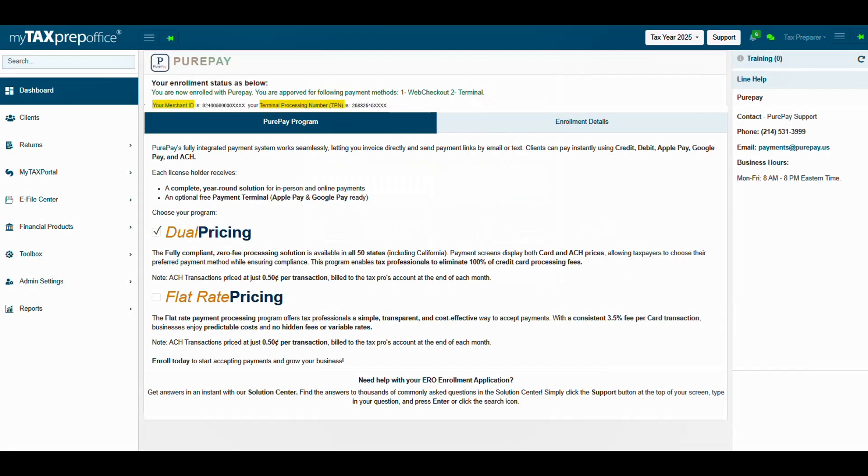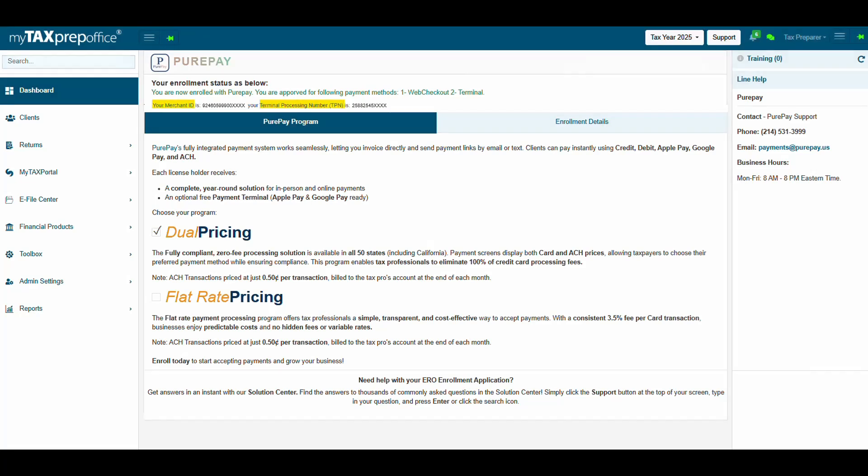Upon completing your application, your enrollment status will be displayed on the PeerPay program page. Make note of your Merchant ID or MID and Terminal Processing Number. If you require assistance from the PeerPay support team, you will need to provide them with your MID and TPN. However, only the last 6 digits are necessary to locate your account.